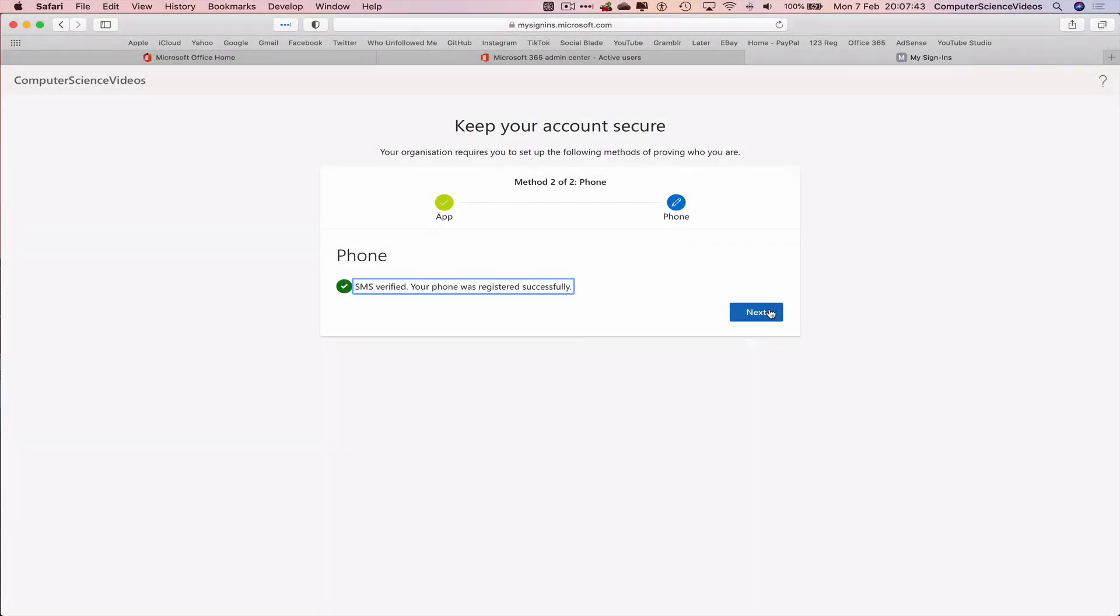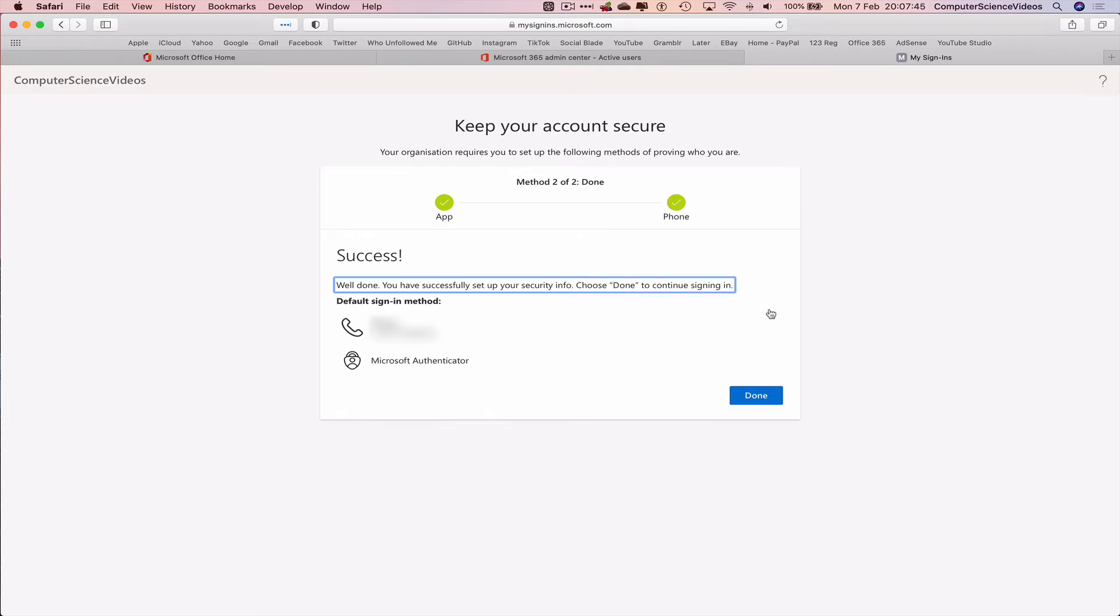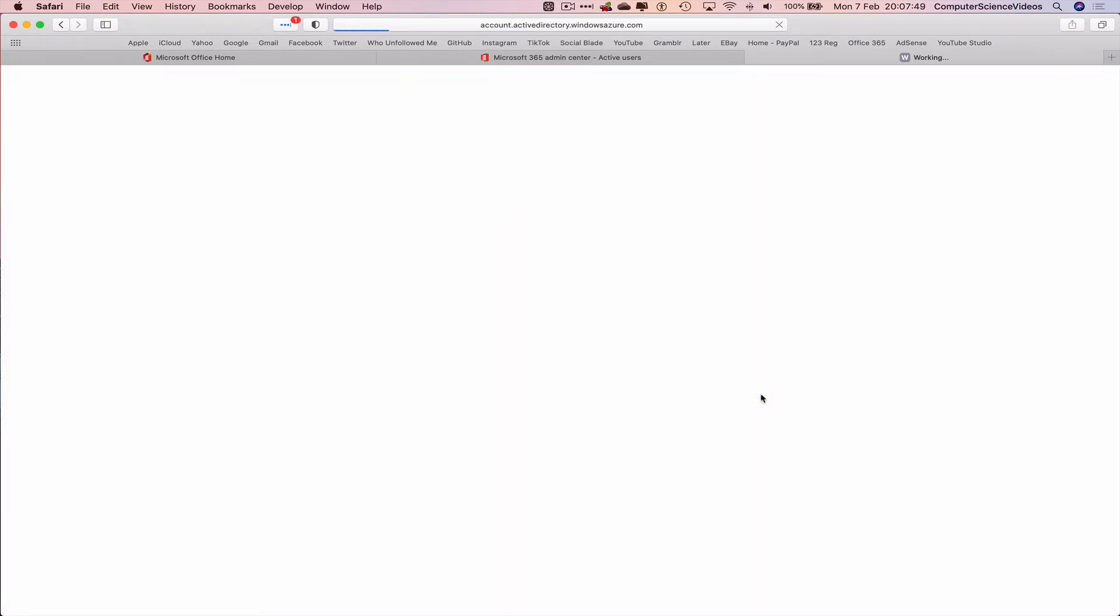Your phone was successfully registered. Done. And now, as you can see on screen, we have not enabled the multi-factor authentication status.